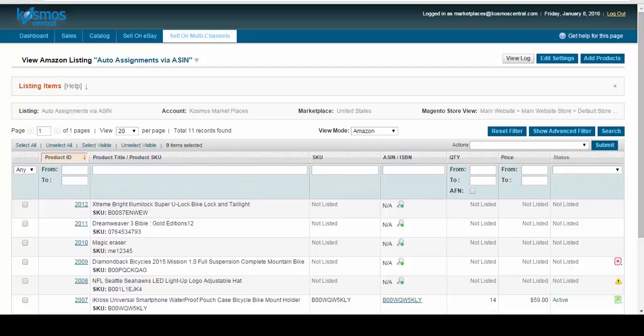Now this item is ready to auto-list in Amazon. So now let's hit refresh. And now you can see list in progress.